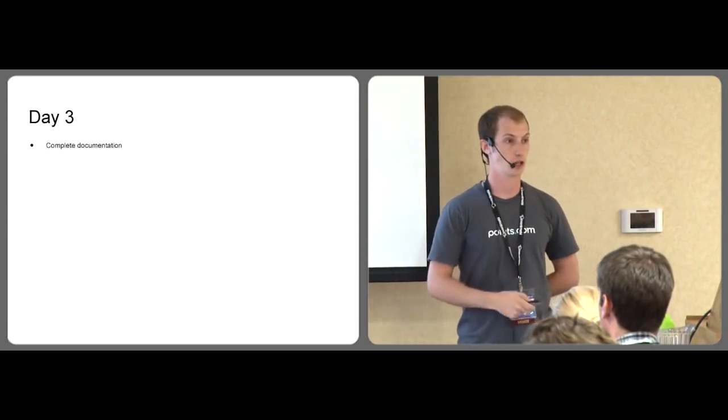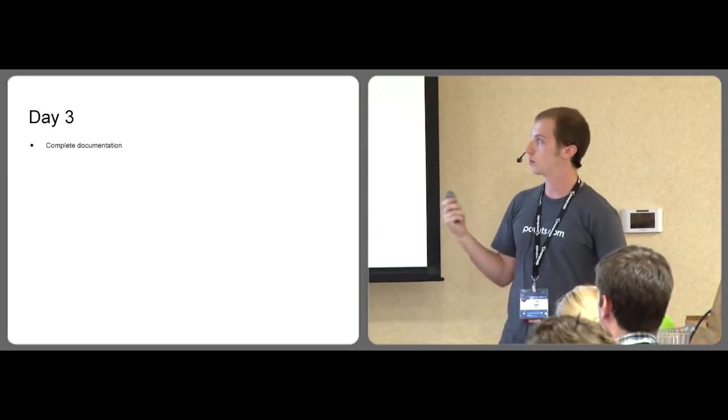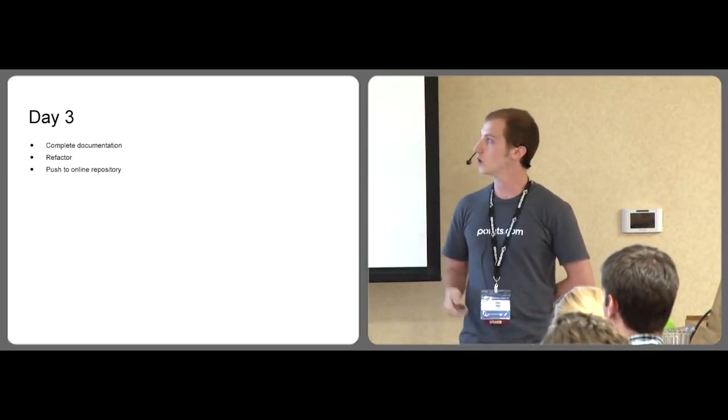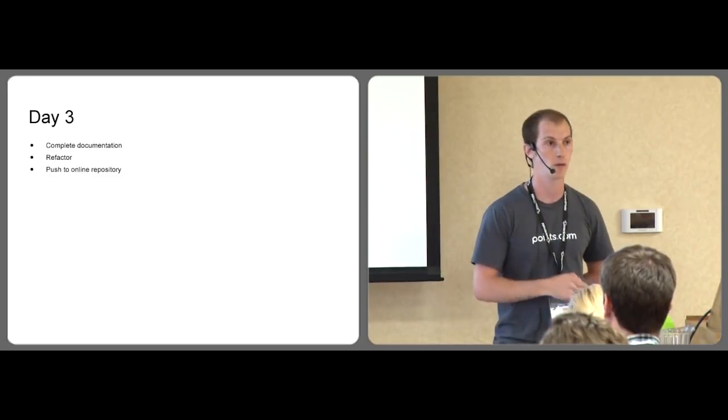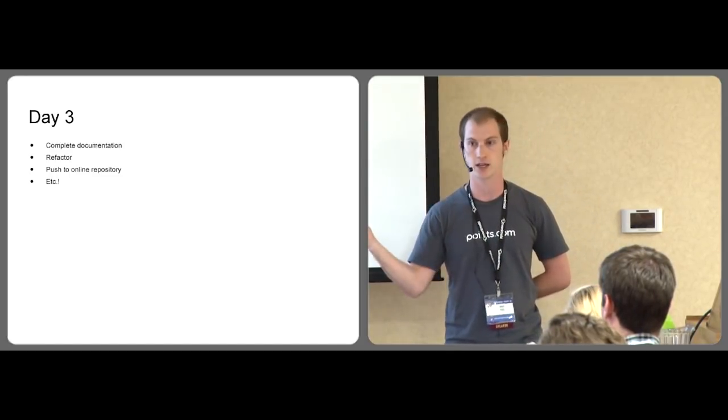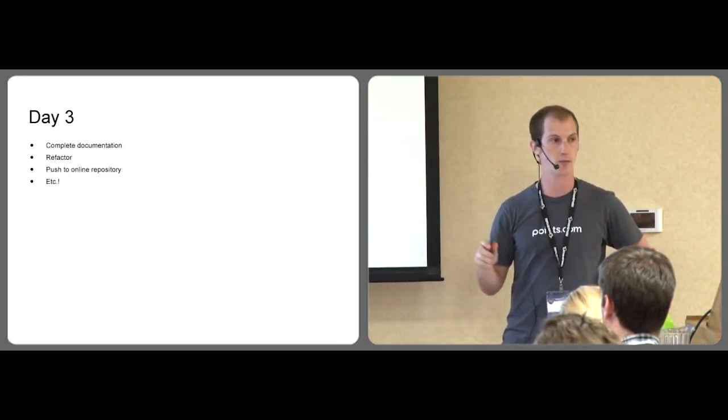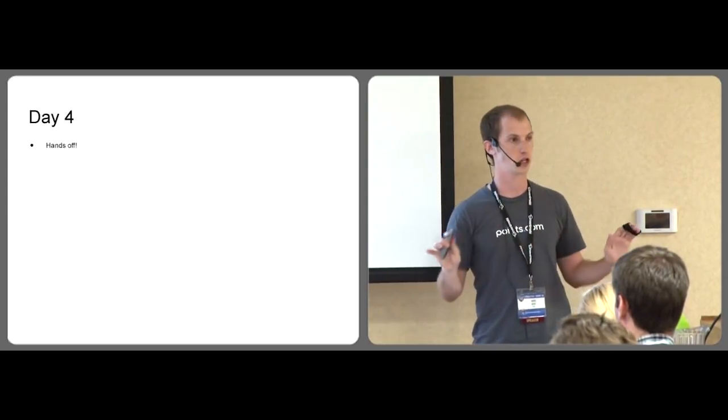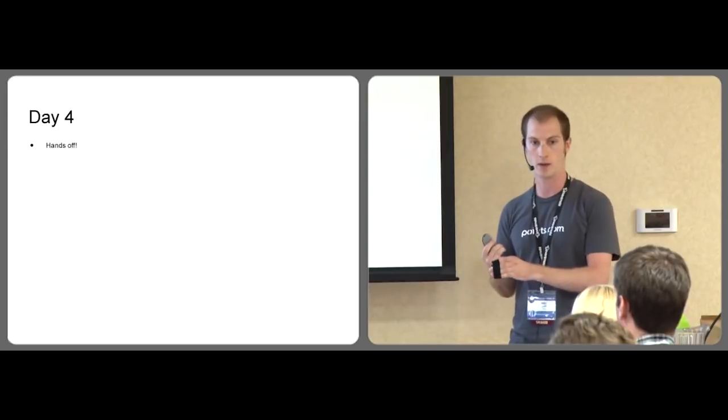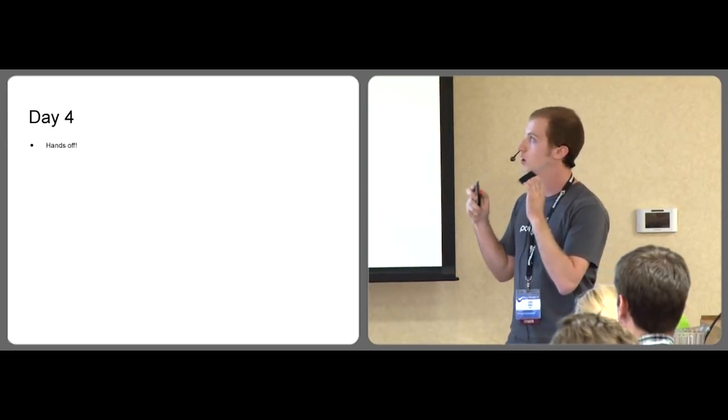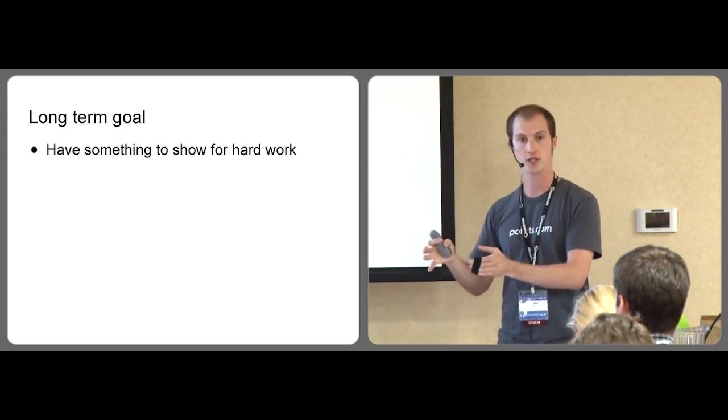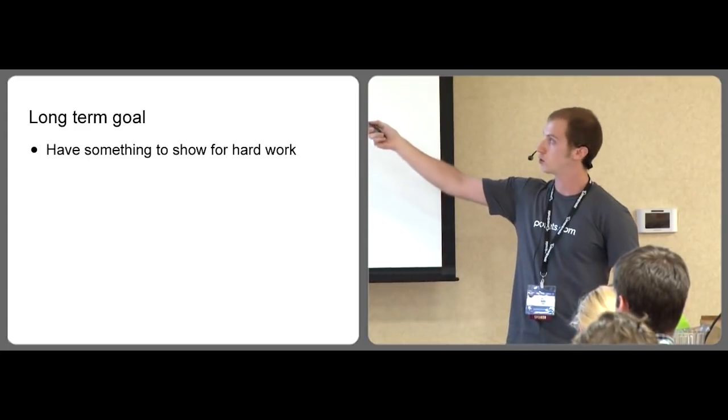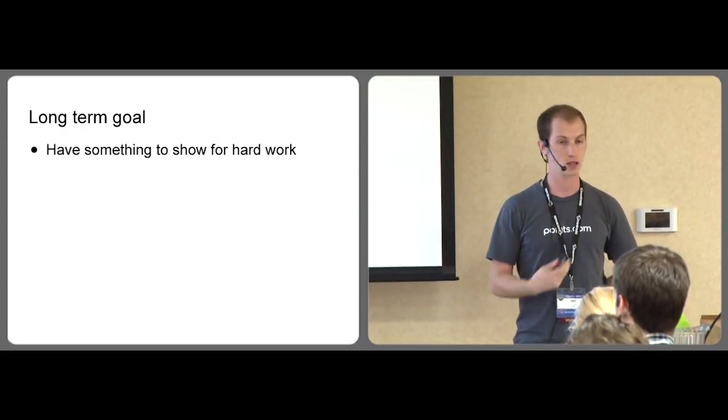And the reason is because on day three, we're not doing much coding at all. We're completing documentation. We're refactoring again and pushing to an online repo, dealing with packaging, etc. Anything you need to do to complete the project because day four, you're done. You never touch the project again. So with that goal in mind, we're trying to complete something completely self-sustaining that we never touch. So we have something to show for our hard work.